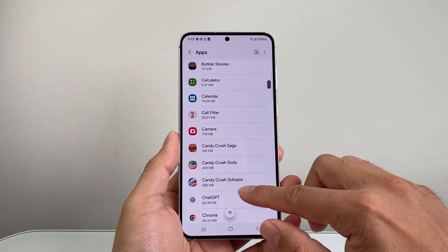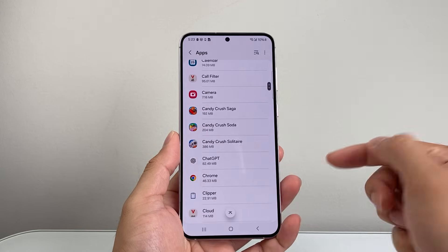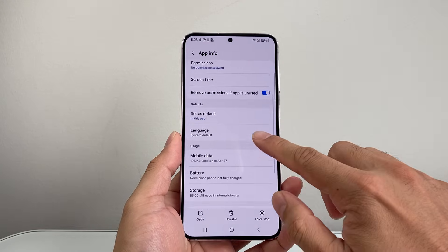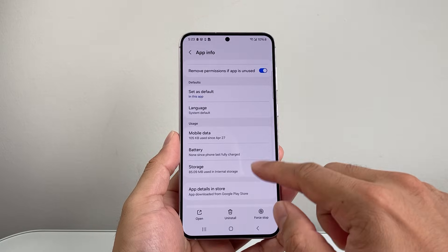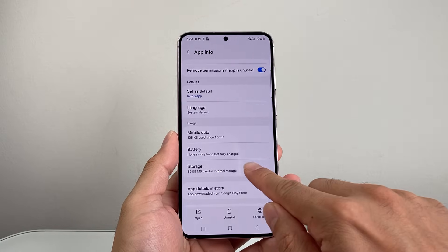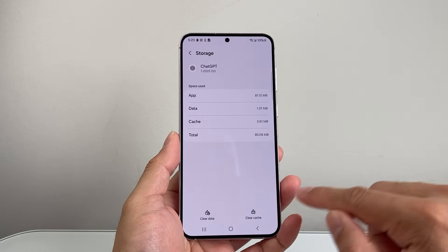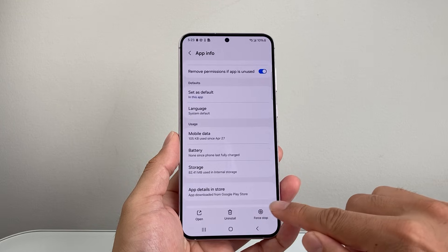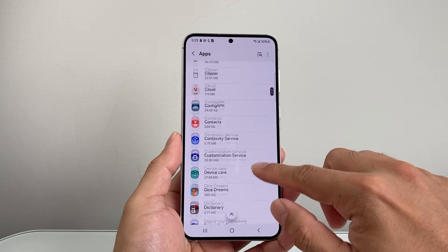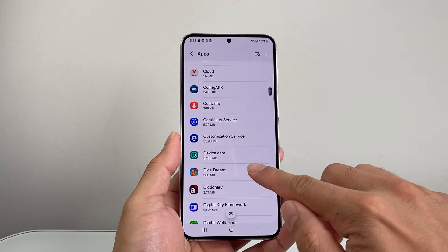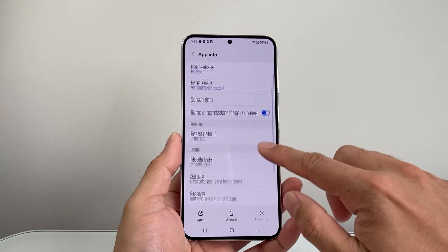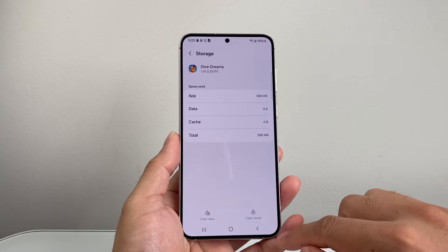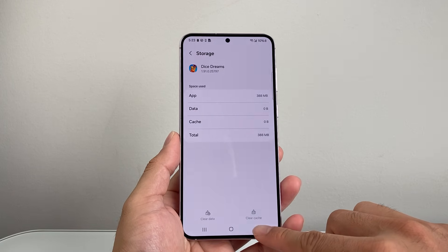The same exact thing — you're going to repeat this process for each app that you have. Clear the cache by going into that app, then storage, then clear cache, and then go back. Find another app you want to clear cache for, click on it, click on storage, and then clear cache, if there is any cache.